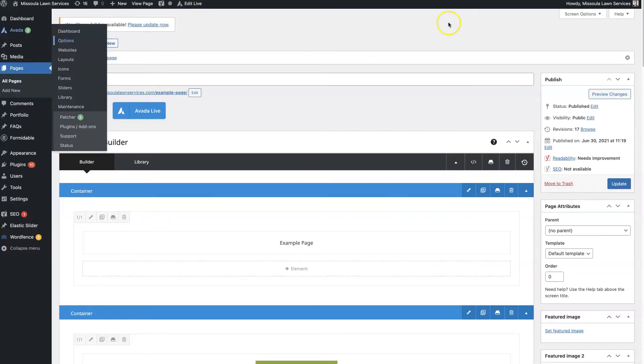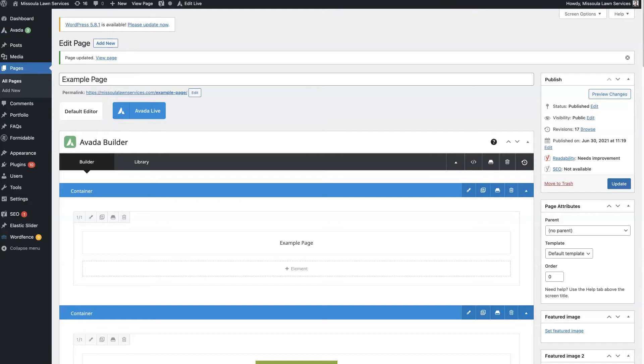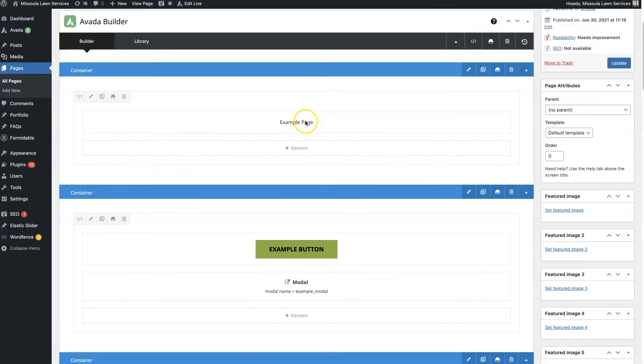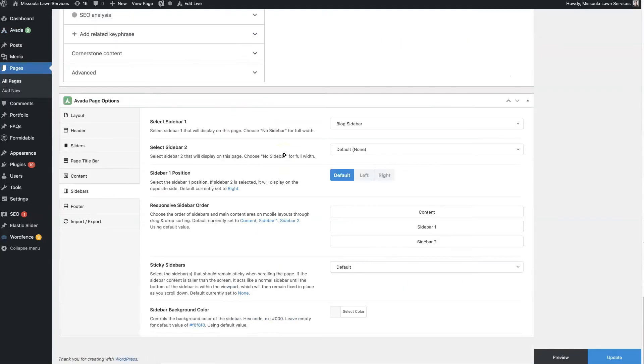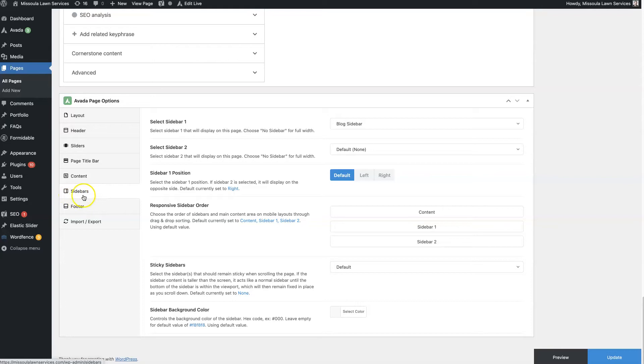And from there, if you scroll all the way down to the bottom, there are the Avada page options right here. And this option, Sidebars, is going to give you the functionality for the sidebar on this specific page individually.